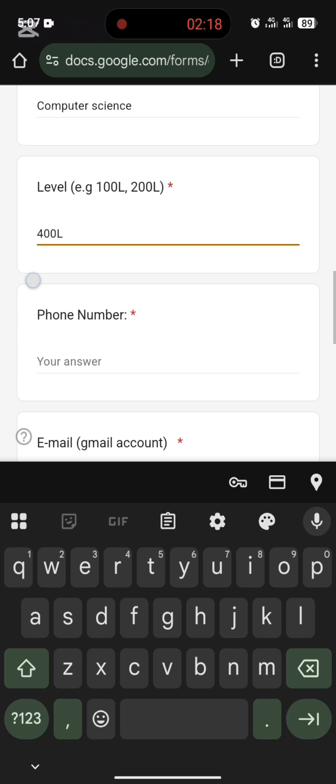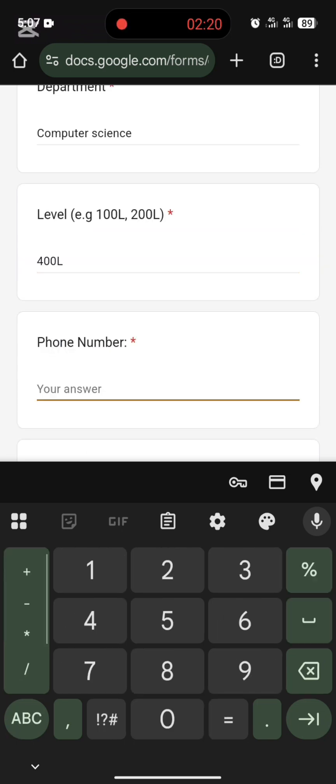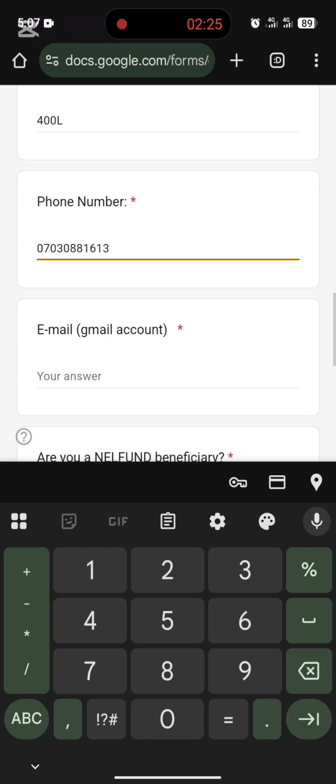Then for level, enter your level — for example, 400 level or 100 level. Then enter your phone number and your email.